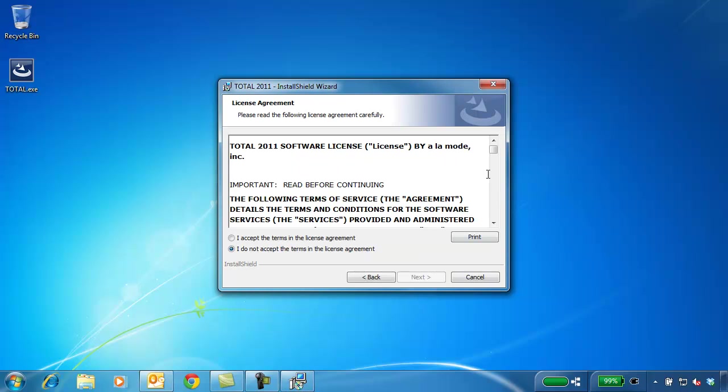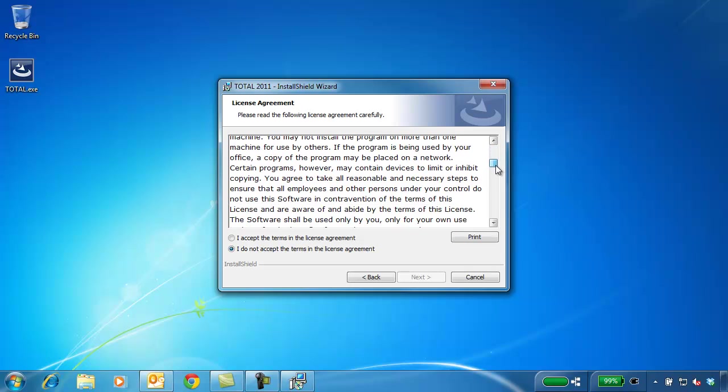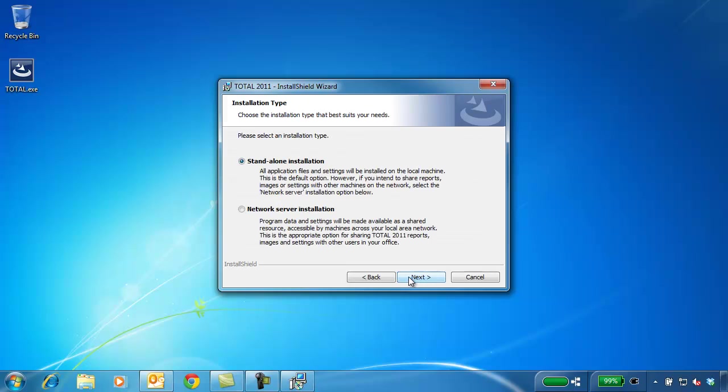Next, accept the license agreement and choose your install option. You will most likely choose to install as a standalone computer.